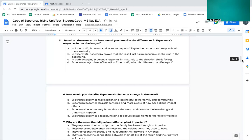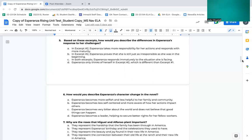Number five, based on the excerpts, how would you describe the differences in Esperanza's response to her challenges? A. In excerpt number two, Esperanza takes more responsibility for her actions and responds with more maturity. B. In excerpt number two, Esperanza proves that she is still just as irresponsible as she was in the beginning. C. In both excerpts, Esperanza responds immaturely to the situation she is facing. D. Esperanza only thinks of herself in excerpt number two, which is different than excerpt number one.